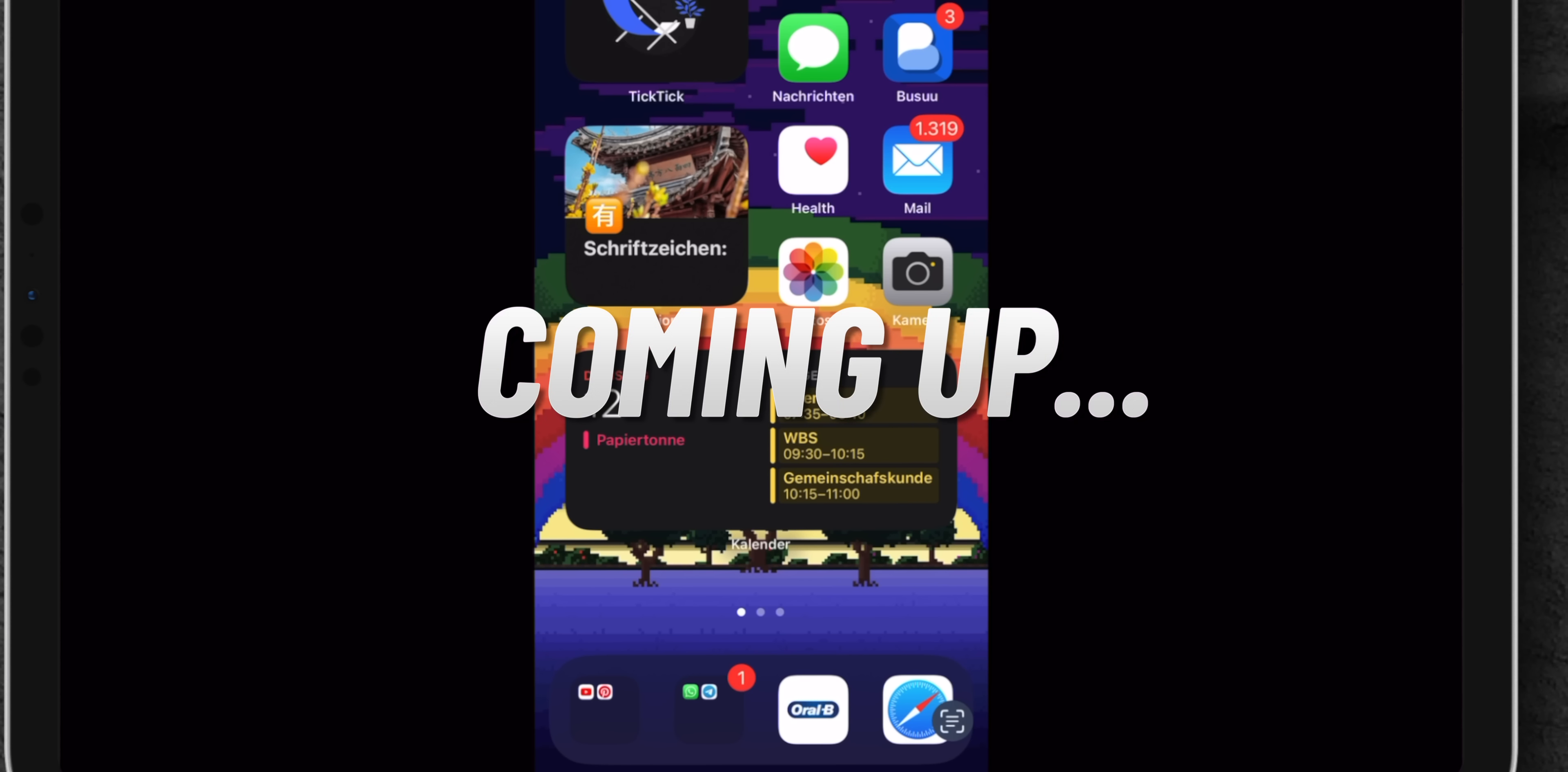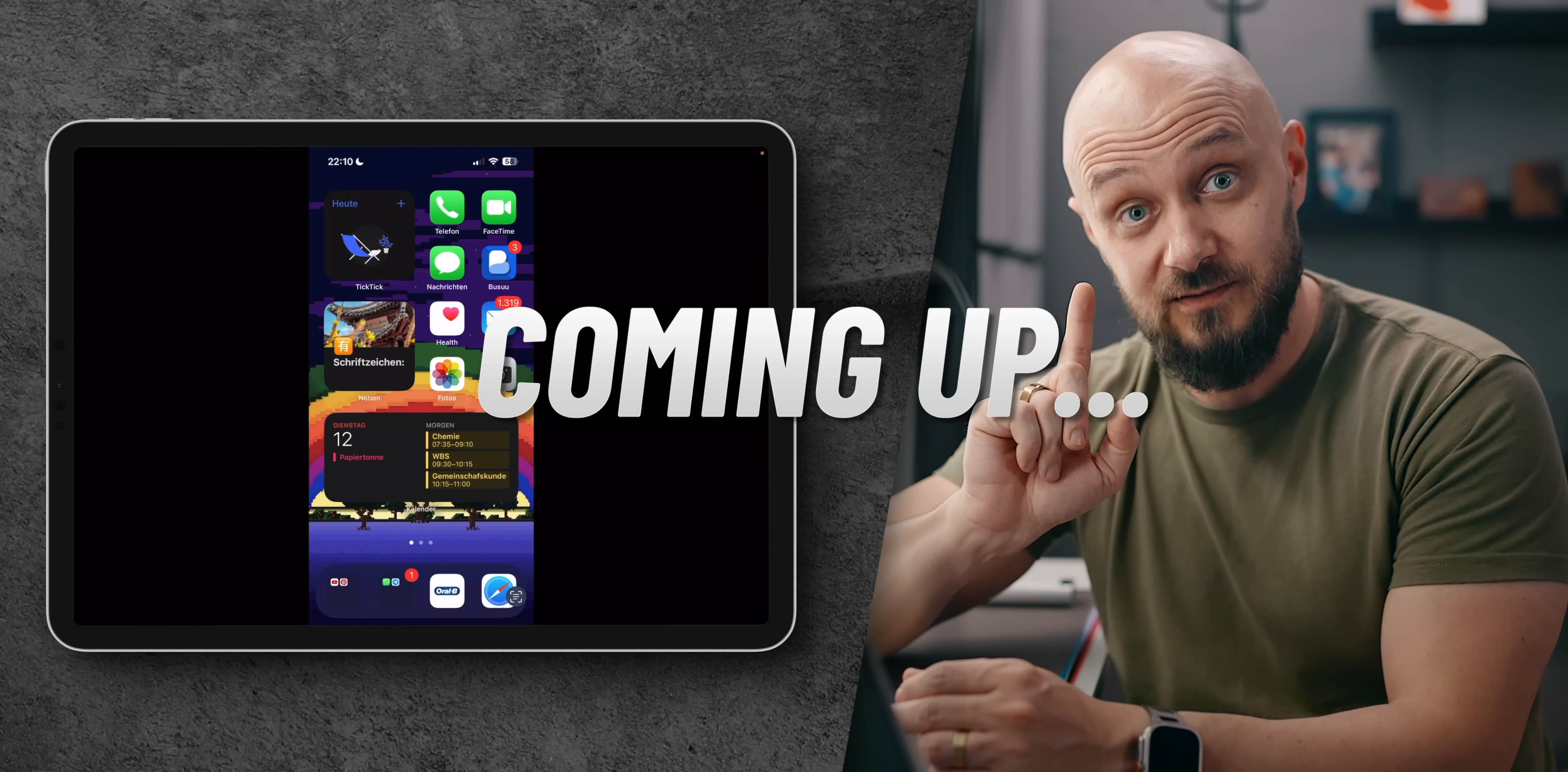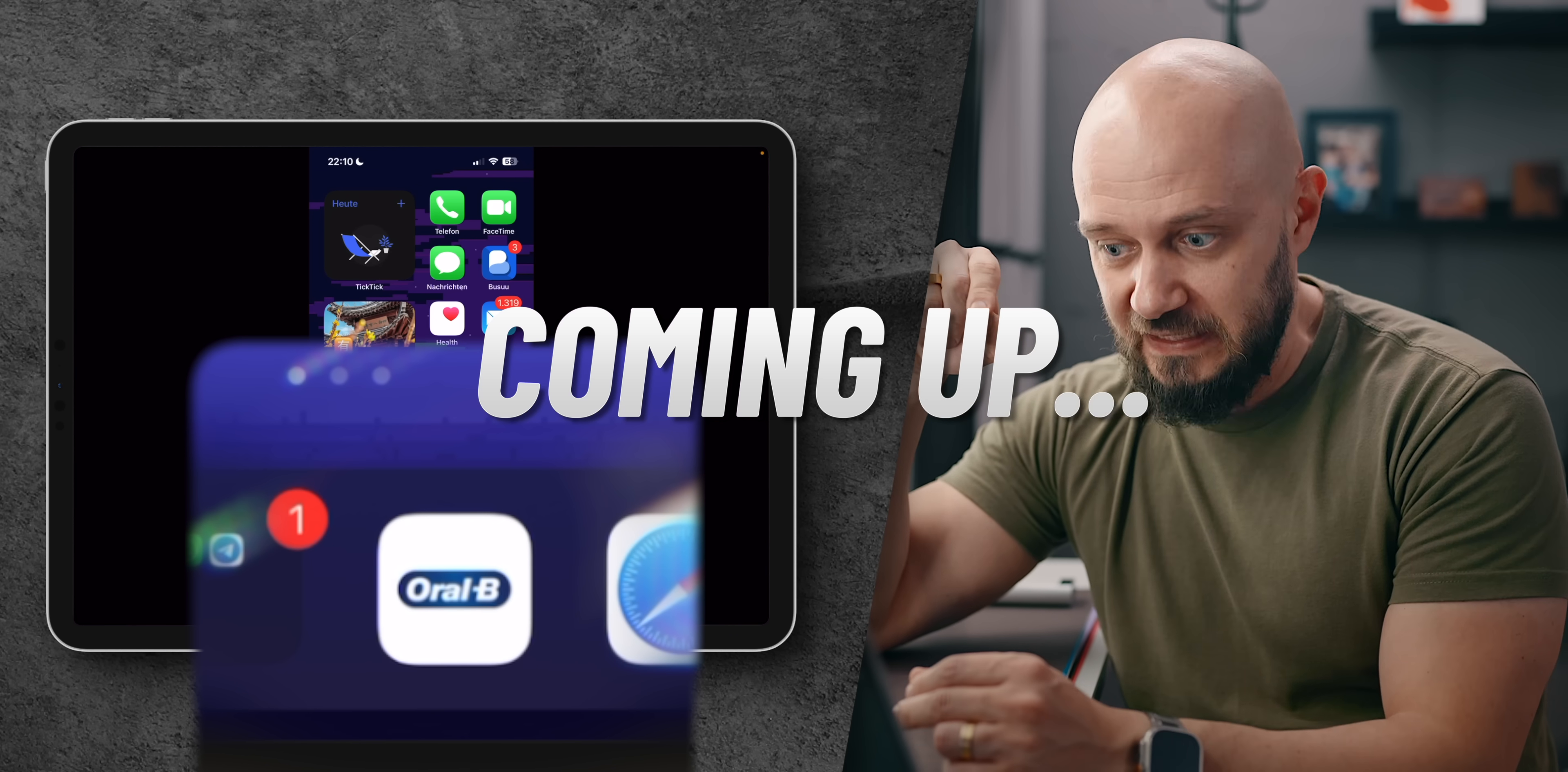This is a phone and you don't have the phone app in the dock, yet you have your toothbrush app Oral-B in the dock.